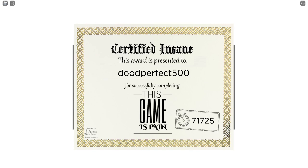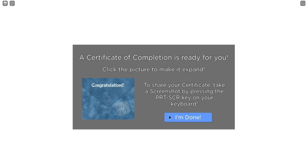Alright, here we go. Bam, I got the screenshot. Alright, I'm done.